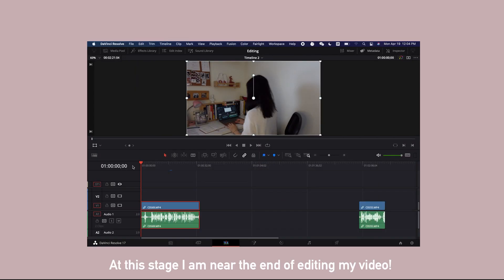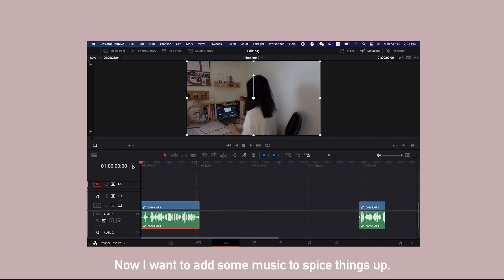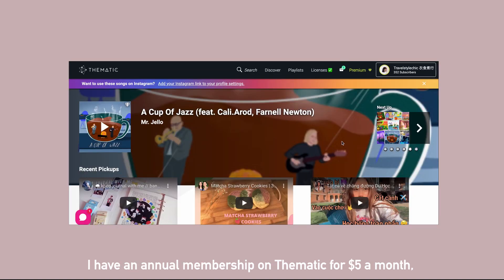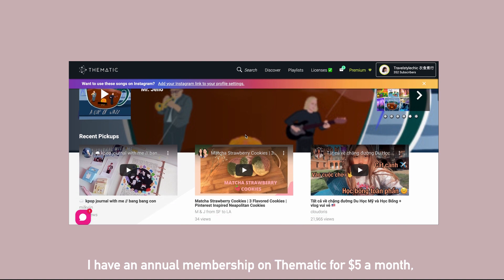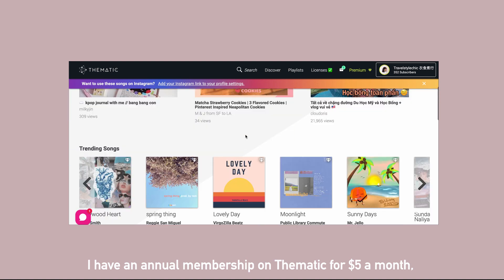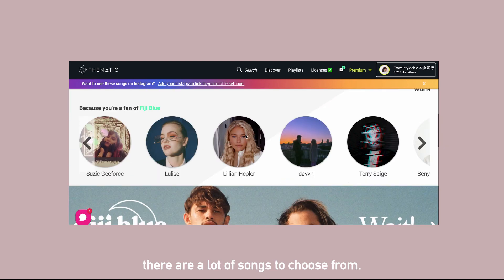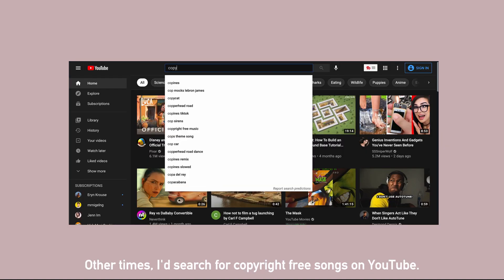At this stage, I'm near the end of editing my video. Now I want to add some music to spice things up. I get my music from two sources: thematic and YouTube. I have an annual membership on thematic for about five dollars a month. There are a lot of songs to choose from.